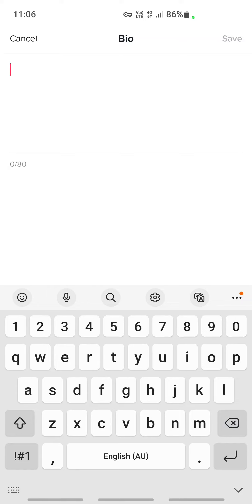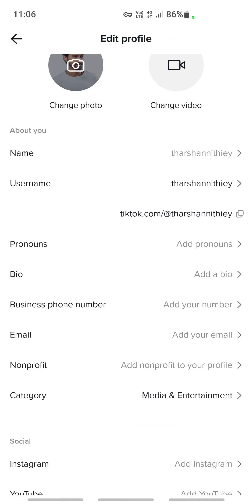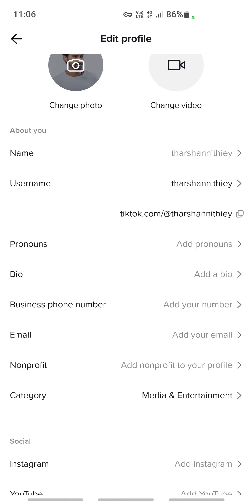Once you have done that, then hit the save option here. That's it, your link will be added to your bio. That's pretty much it. Hope this video is helpful to you guys. I'll see you guys in another video. Thank you.